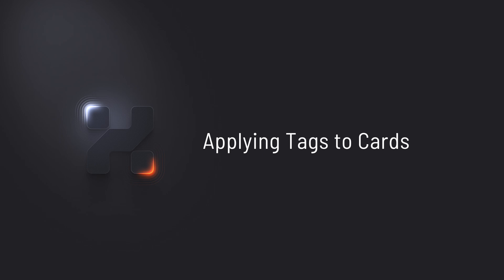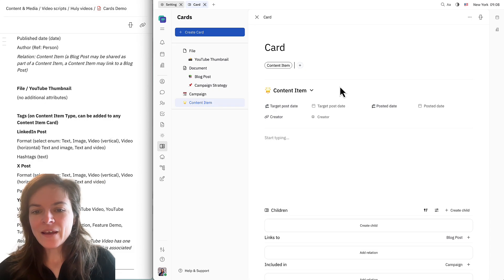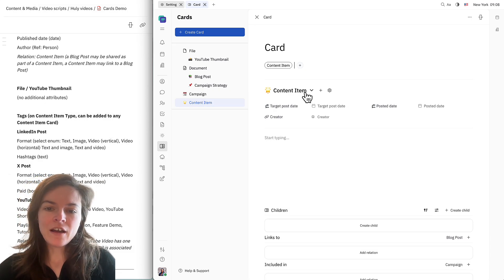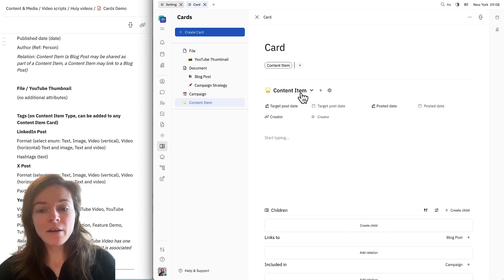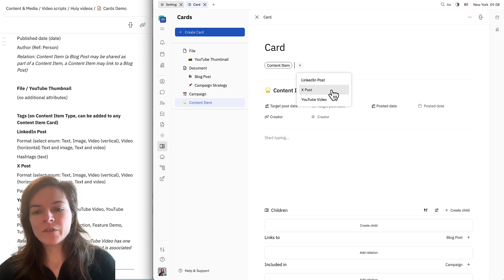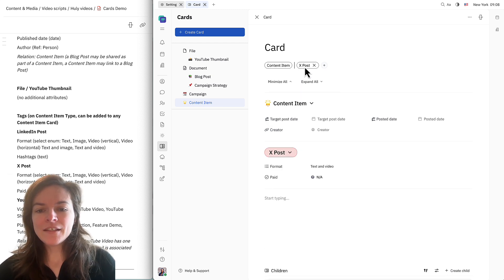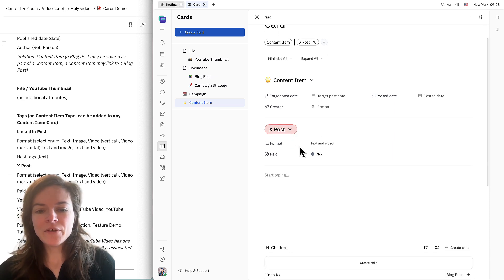Next, I'm going to go ahead and create some content items. Here we can see that all of these properties are on the content item type that we created. I can also add a tag — let's say I want to create an X post. When I add this tag here, it gets added down here, and I can also now see the additional attributes that I added for X posts only.